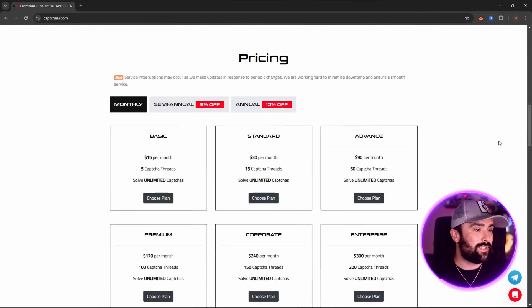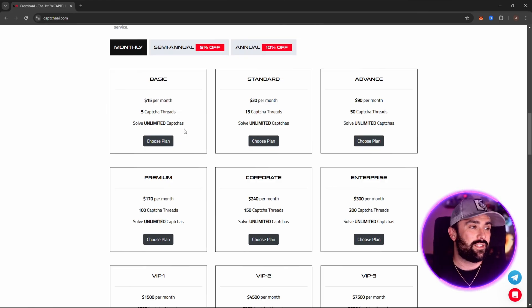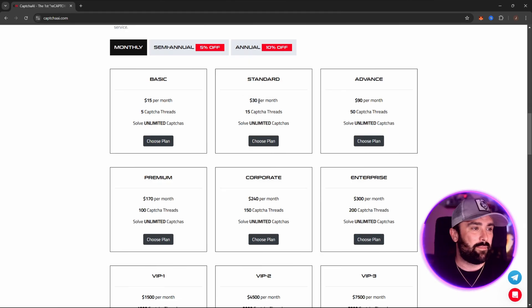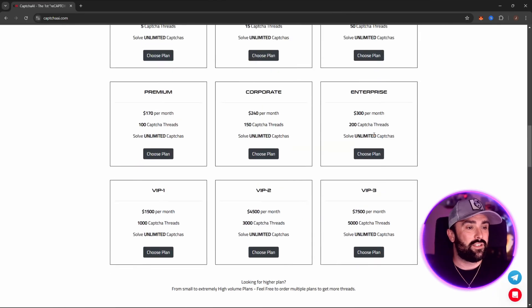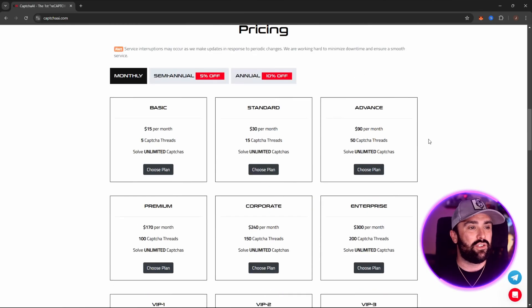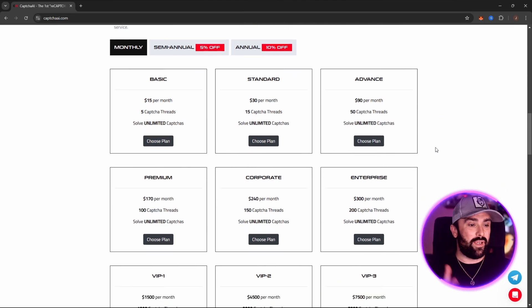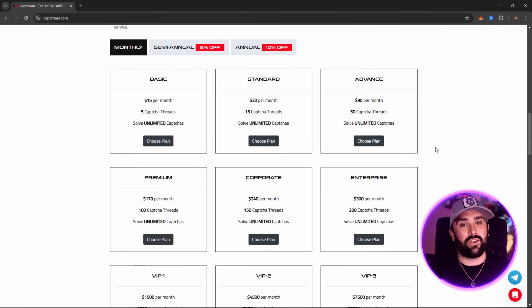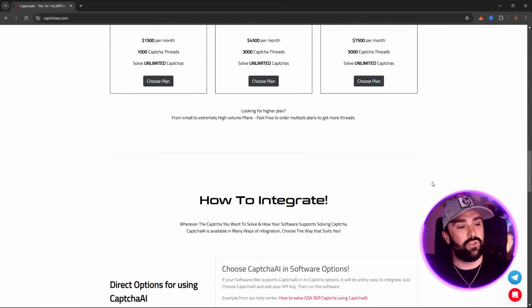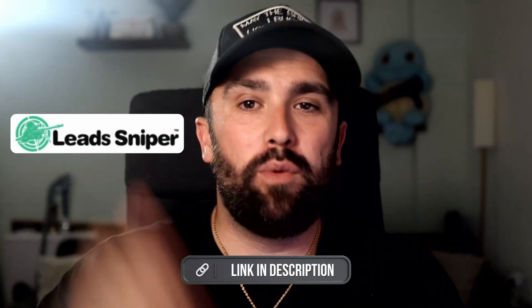Looking at the prices, on the basic plan you get just $15 a month, five CAPTCHA threads, and it solves unlimited CAPTCHAs. You've got your standard, advance, all the way up to VIP free, and every single plan includes unlimited CAPTCHAs. Plans can be stacked together to give you more CAPTCHA threads, and it is the lowest priced in the CAPTCHA market — you can quote me on that and do your own due diligence.